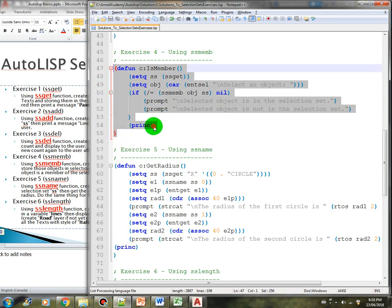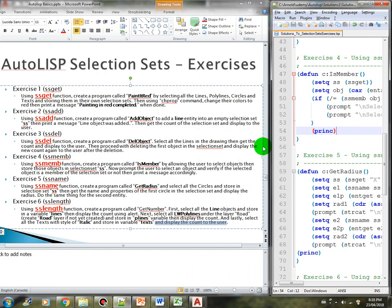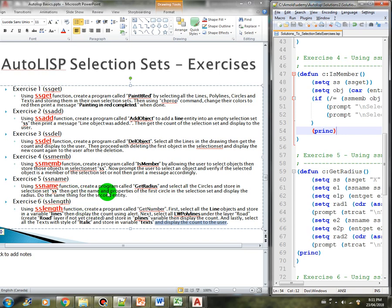That's it for exercise four. Now let's check exercise number five using the ssname function. Create a program called get_radius and select all the circles and store them in selection set ss. Then get the name and properties of the first circle in the selection set and display the radius. Do the same thing for the second entity.